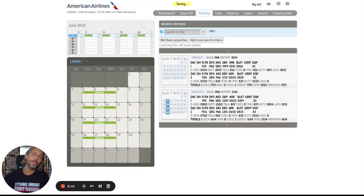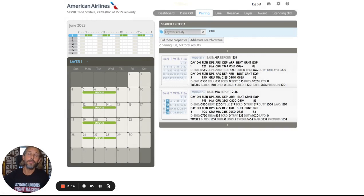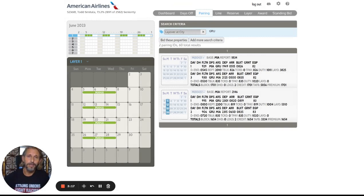Now it's important if you're going to do this type of bidding, you really want to be fairly certain that you can hold these. I would not be able to hold these at my seniority. But just for the example, we'll continue with this.